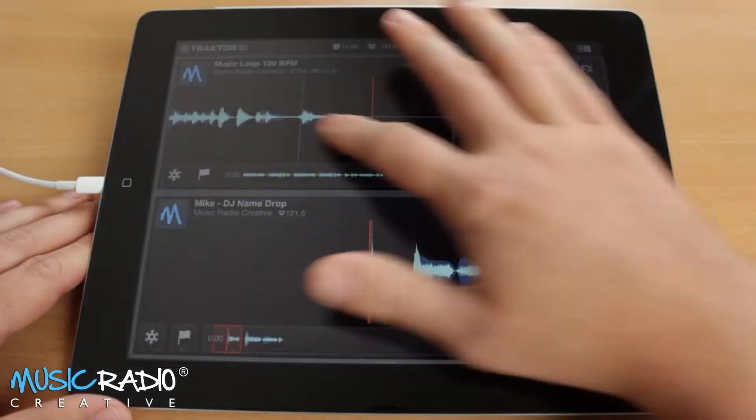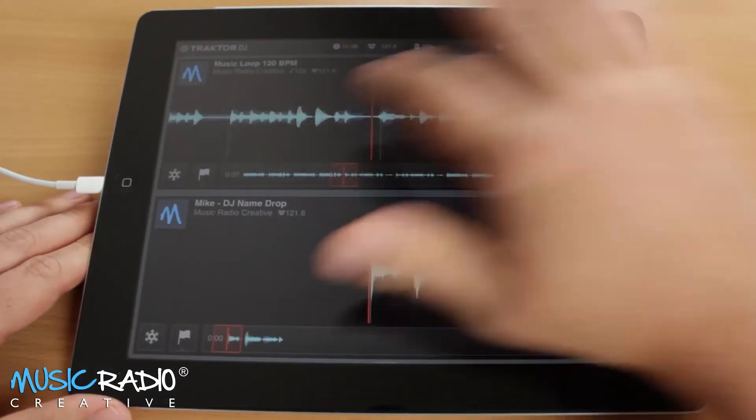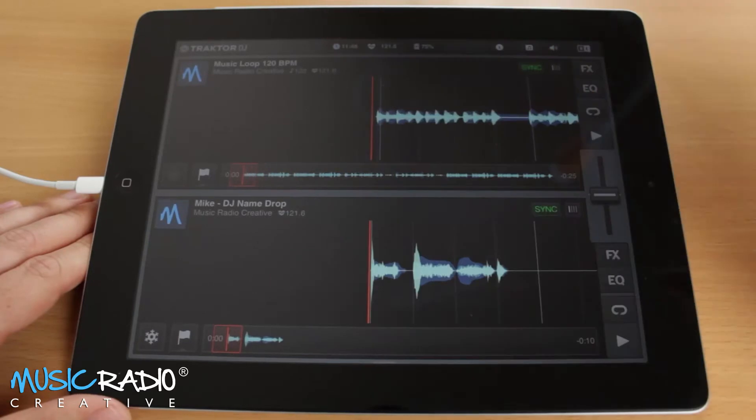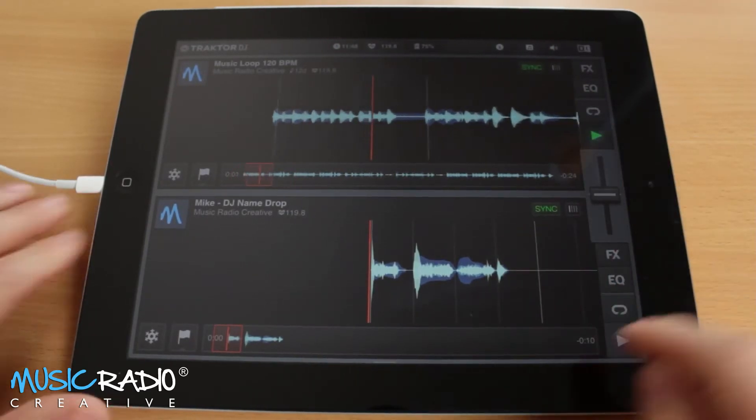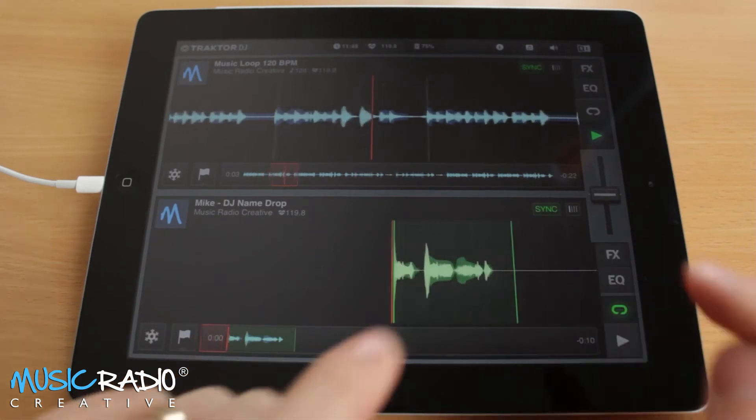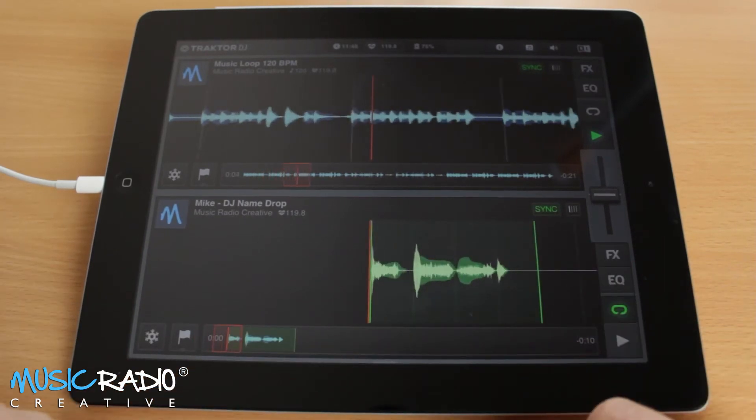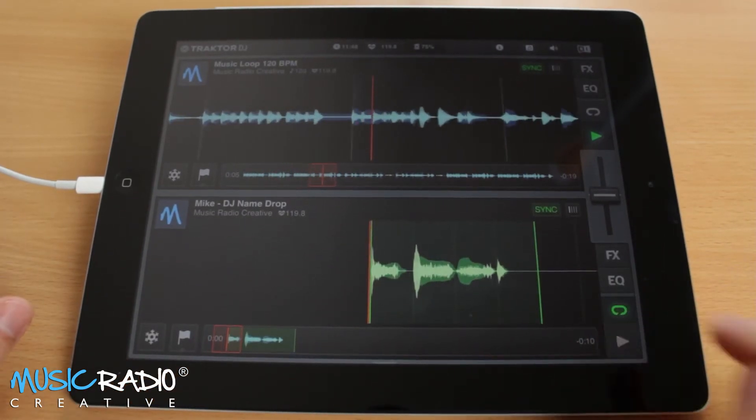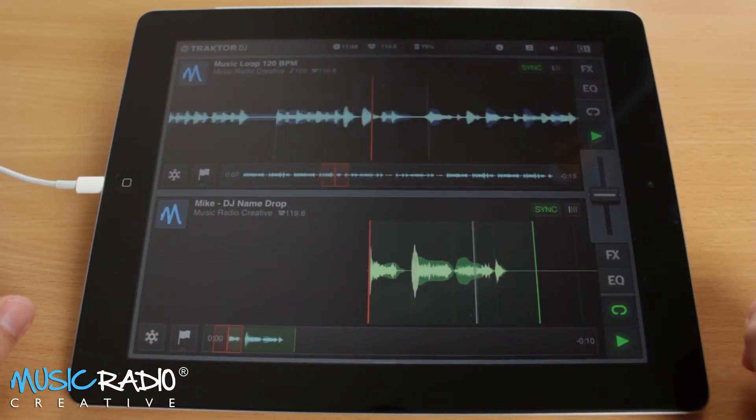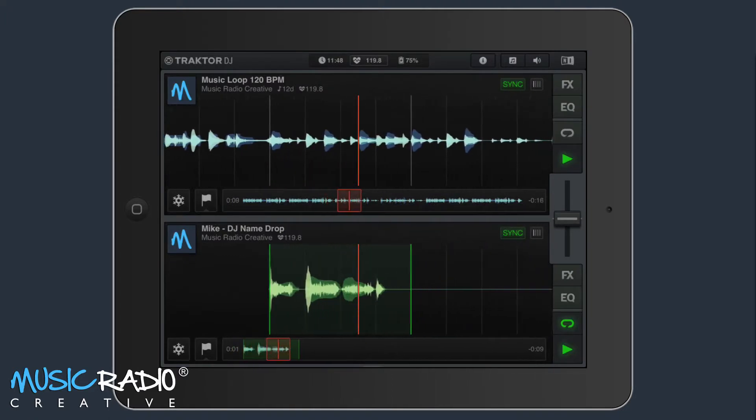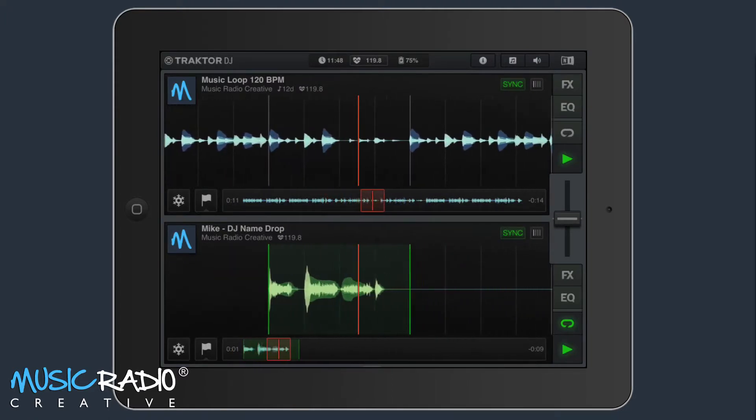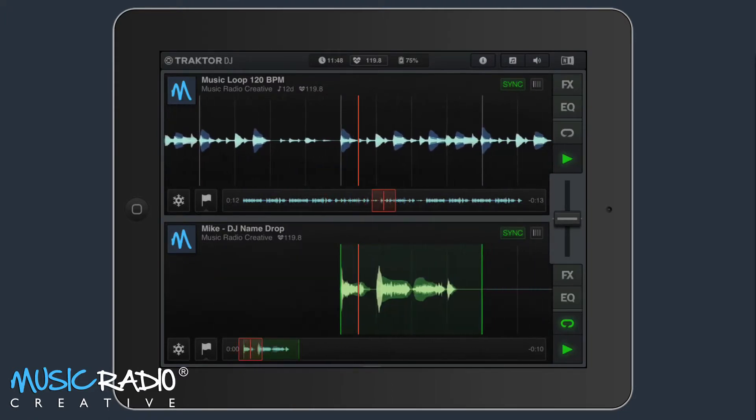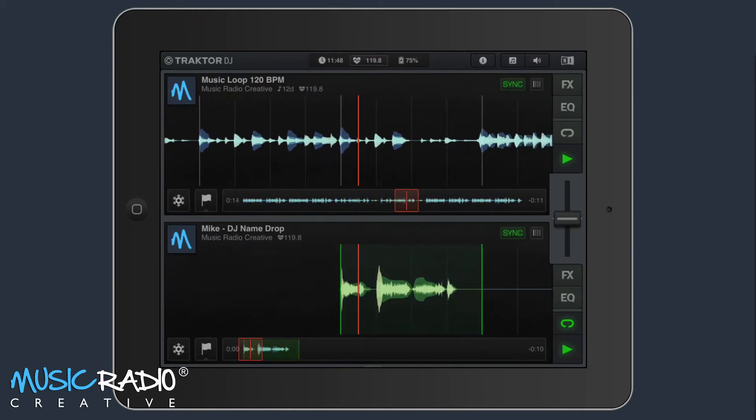Now I can rewind that loop right the way to the beginning and start it playing. Then I want to select my DJ name drop and make it a loop, like so, pinch and squeeze. Hit the play. Notice how it loops. Do some scratching.